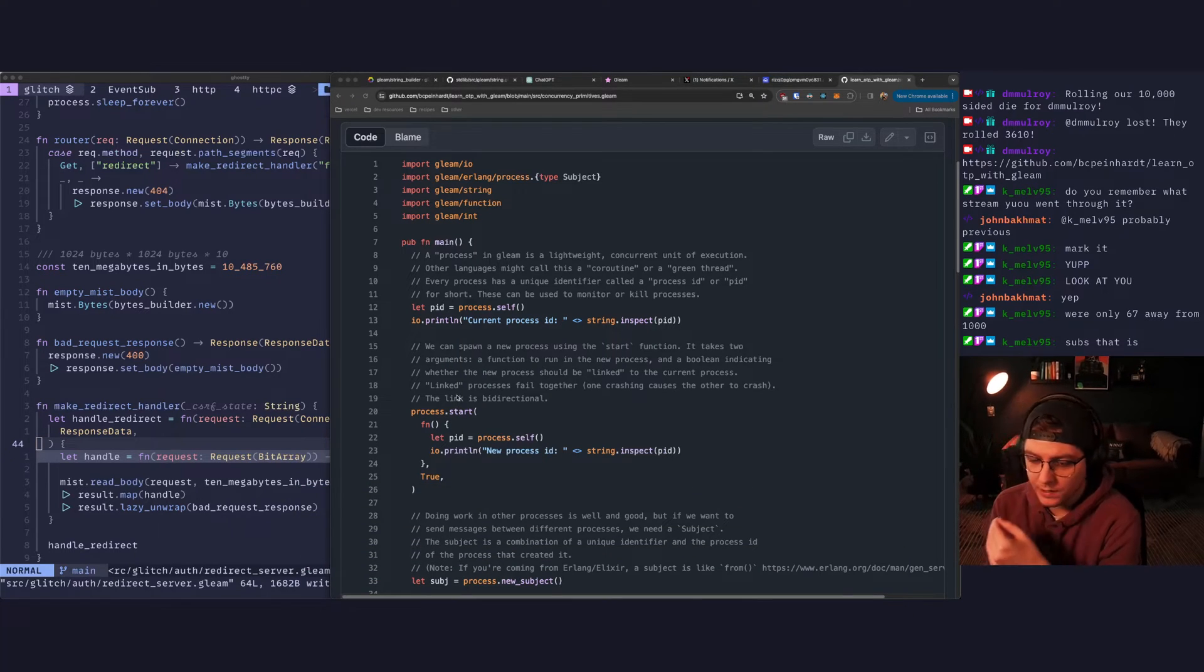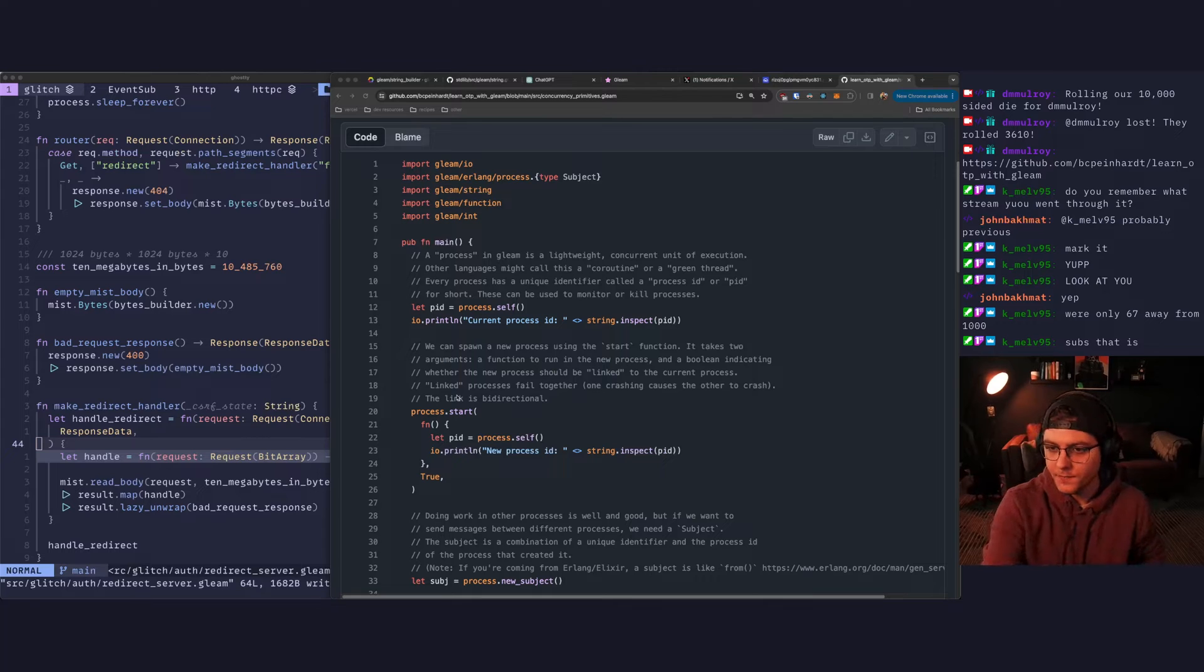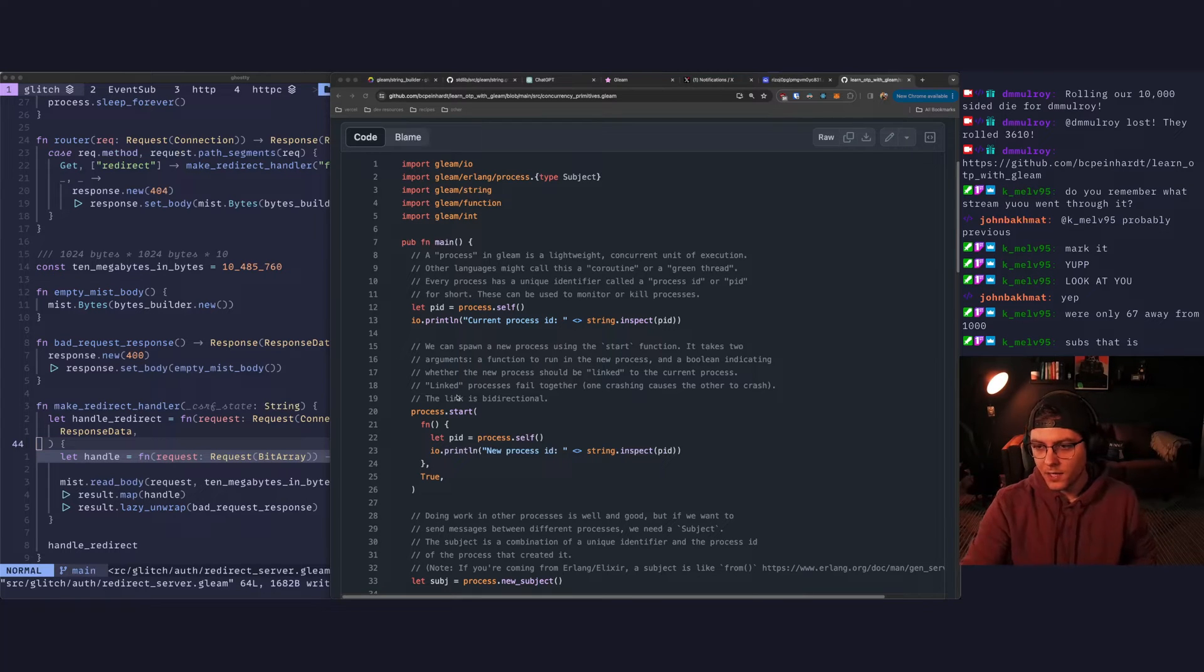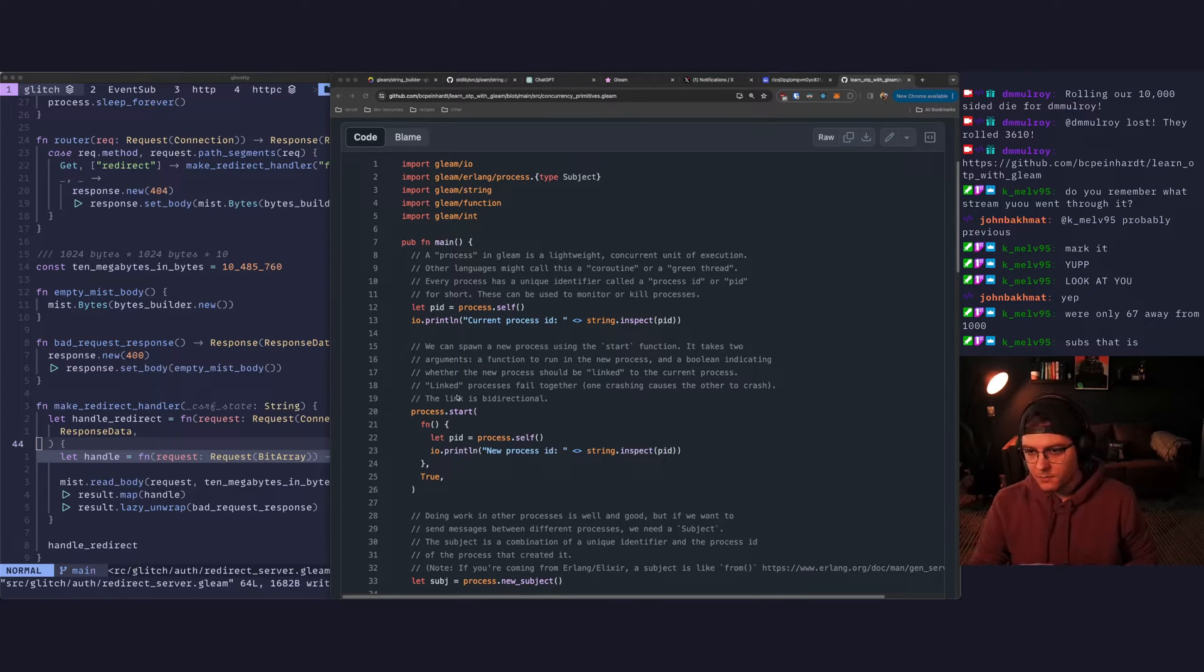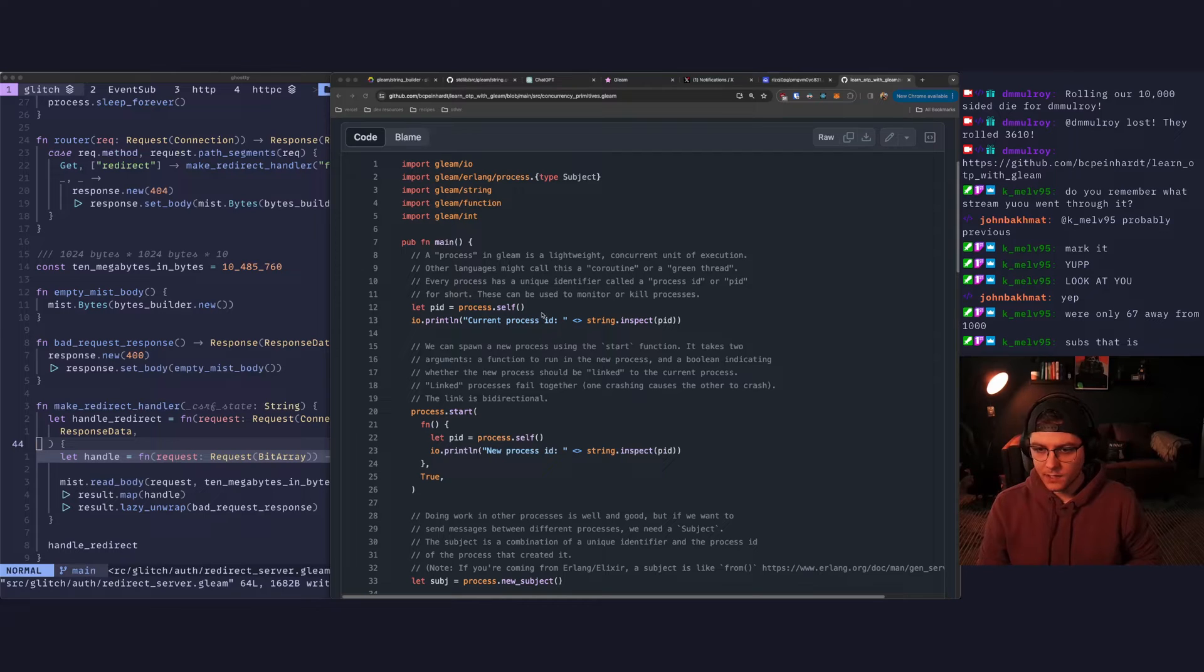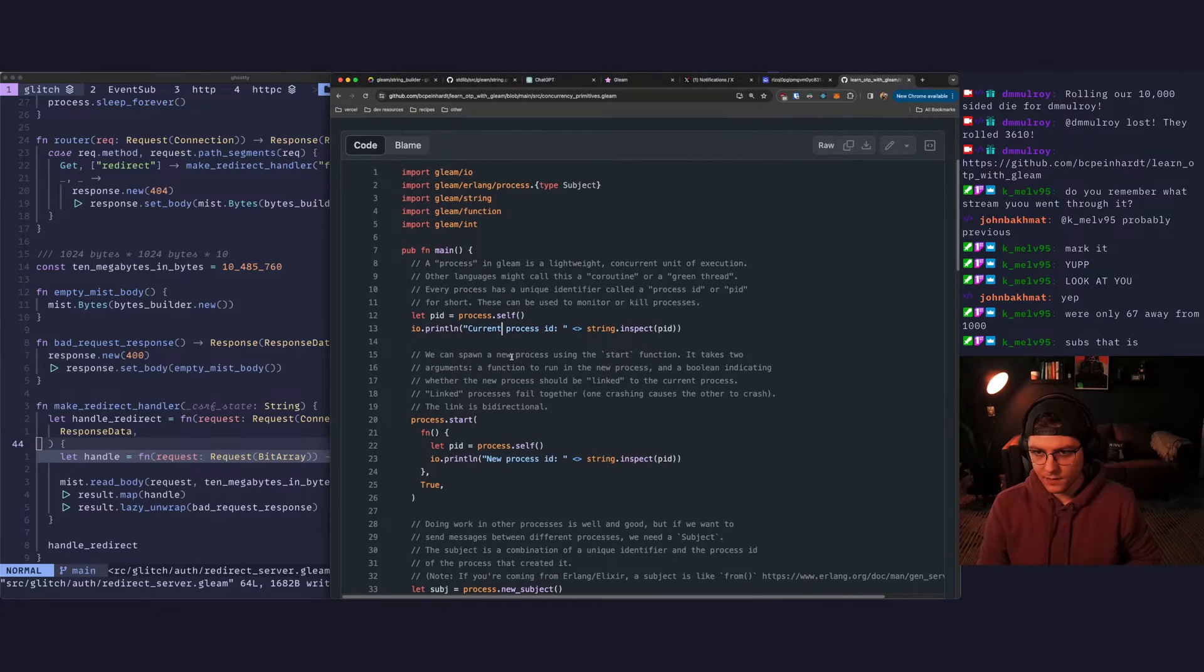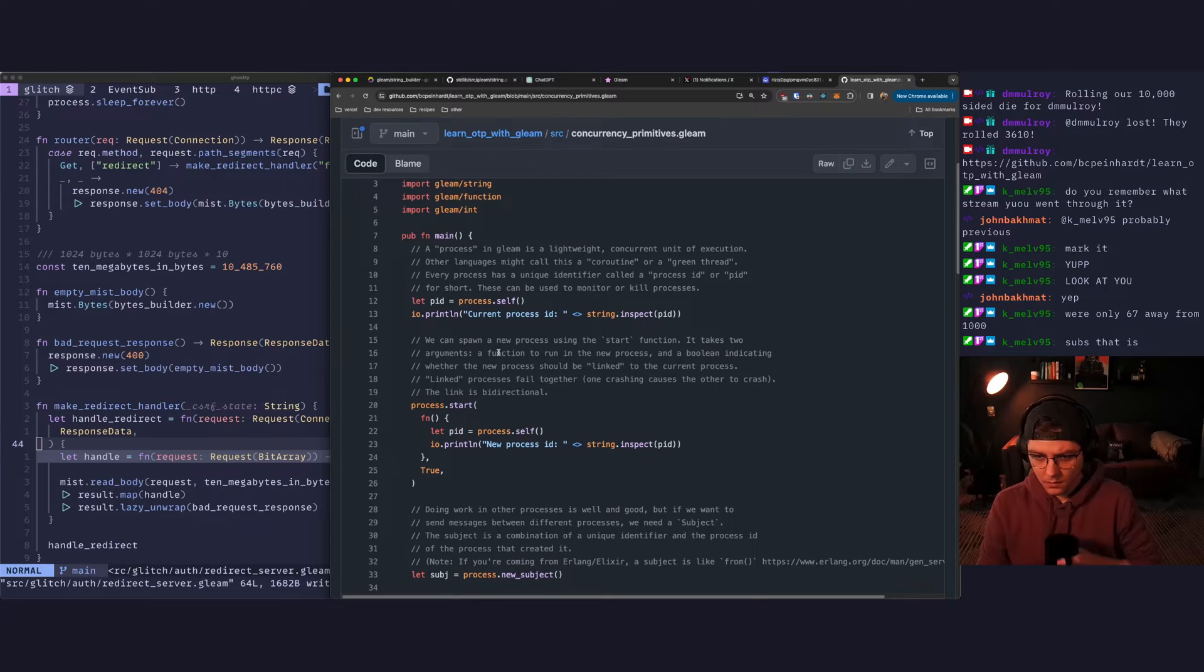Every process has a unique identifier called a PID. These can be used to monitor or kill processes. So we can get a PID calling process.self and that comes from the Erlang module.